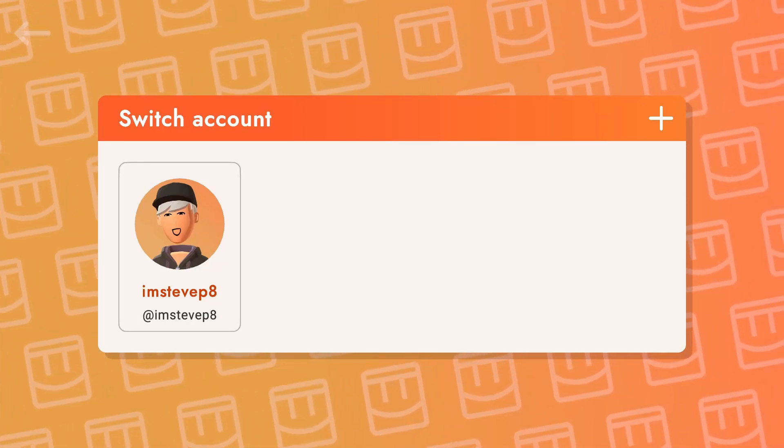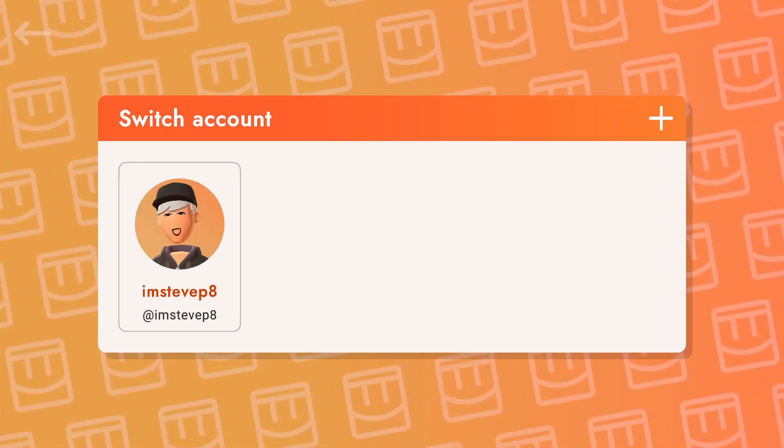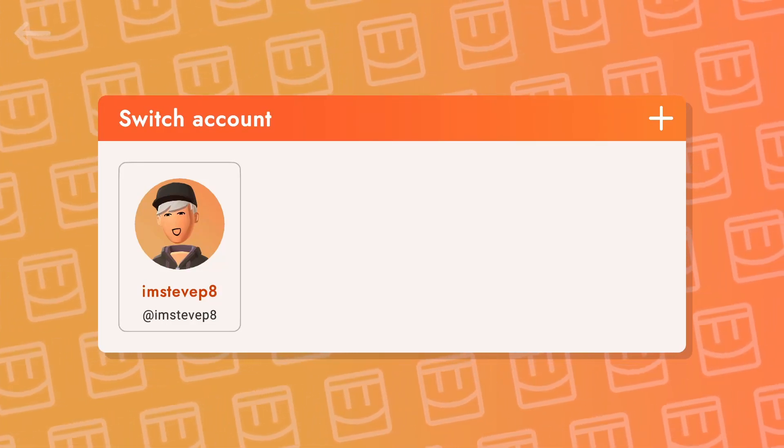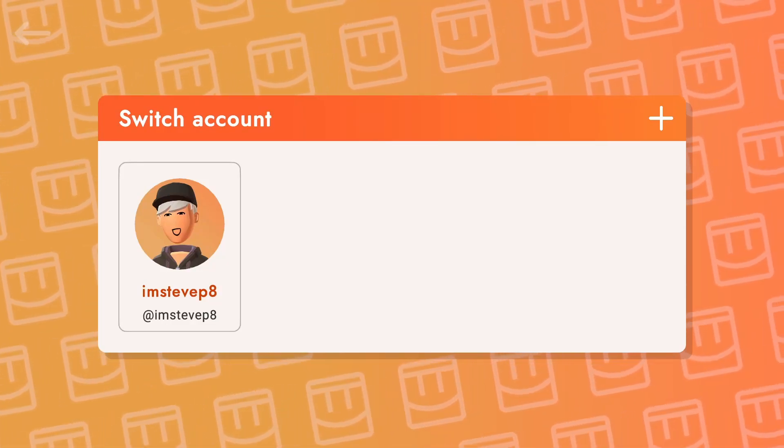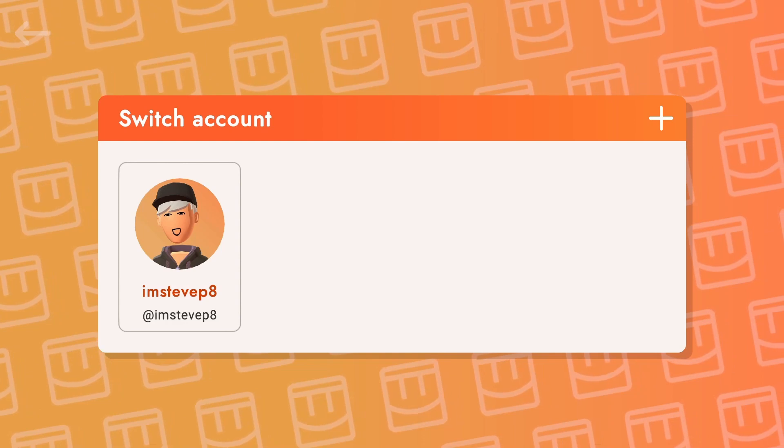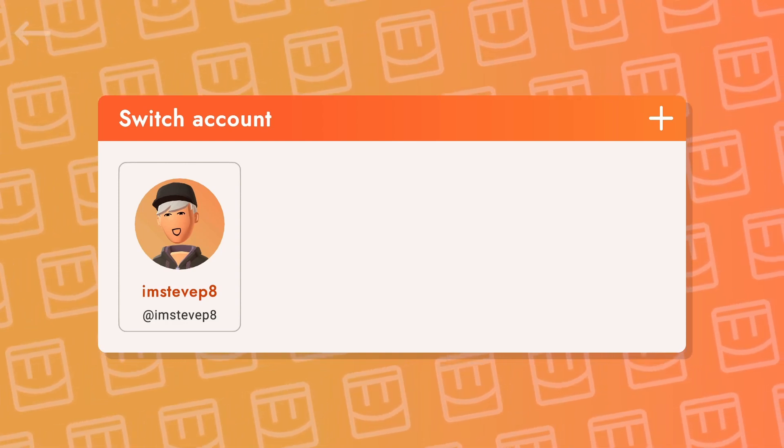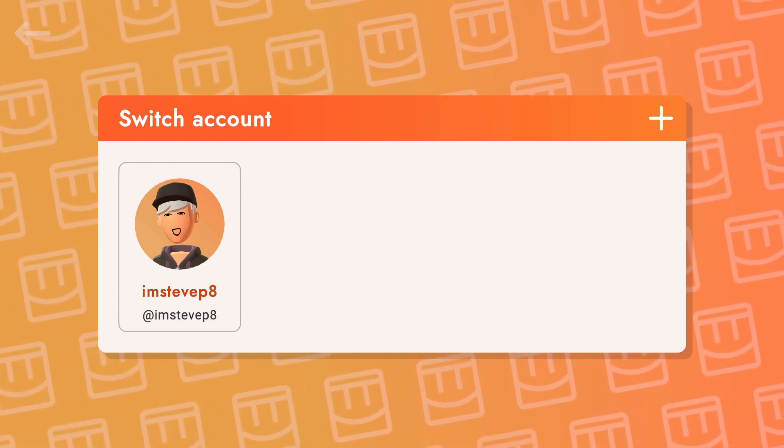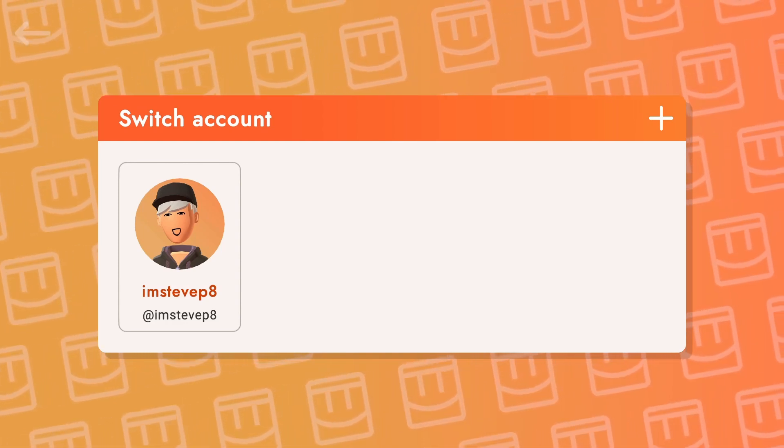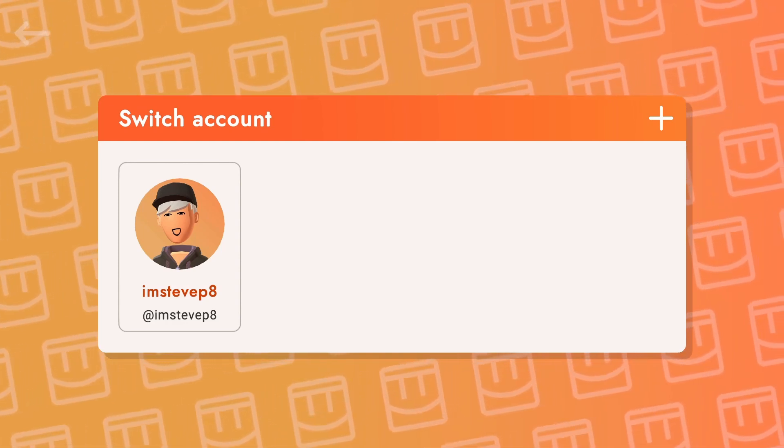Yo what is up guys, welcome back to the channel. In this video I'm going to be showing you how you can record Rec Room on your PC with no lag, and this is also 100% free to do.